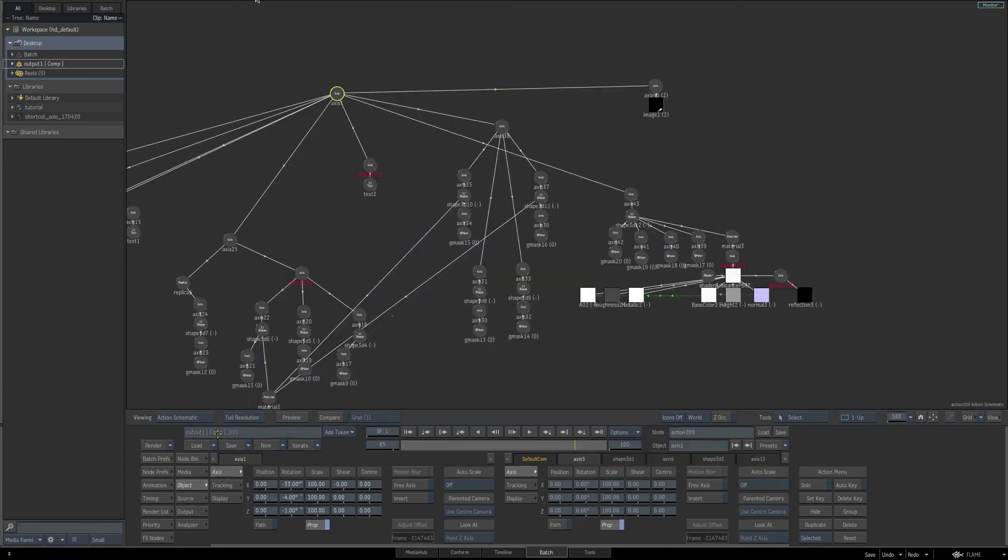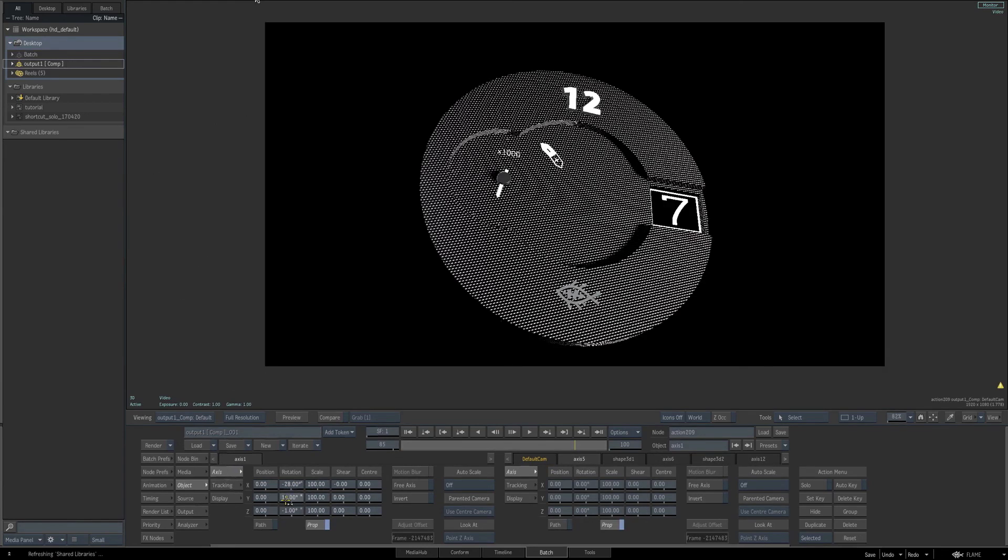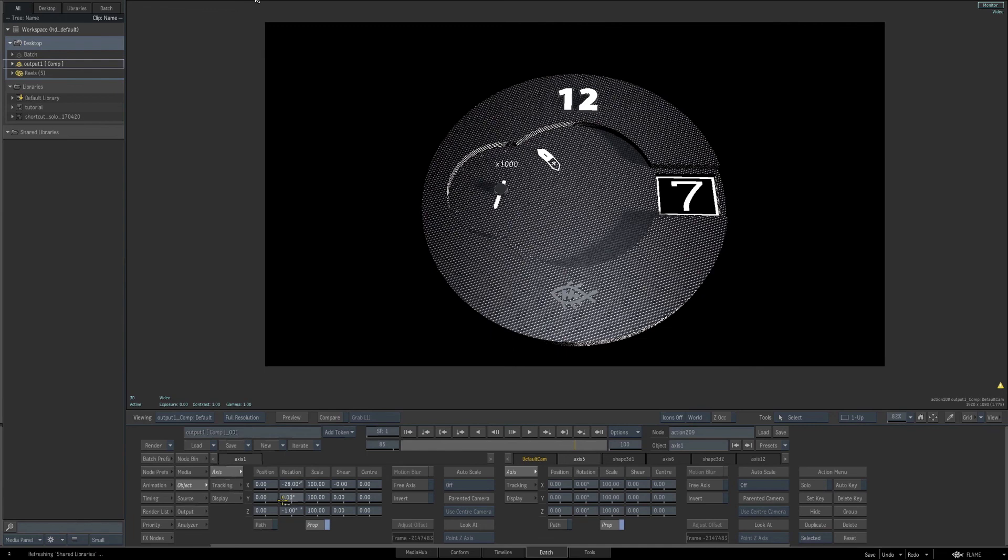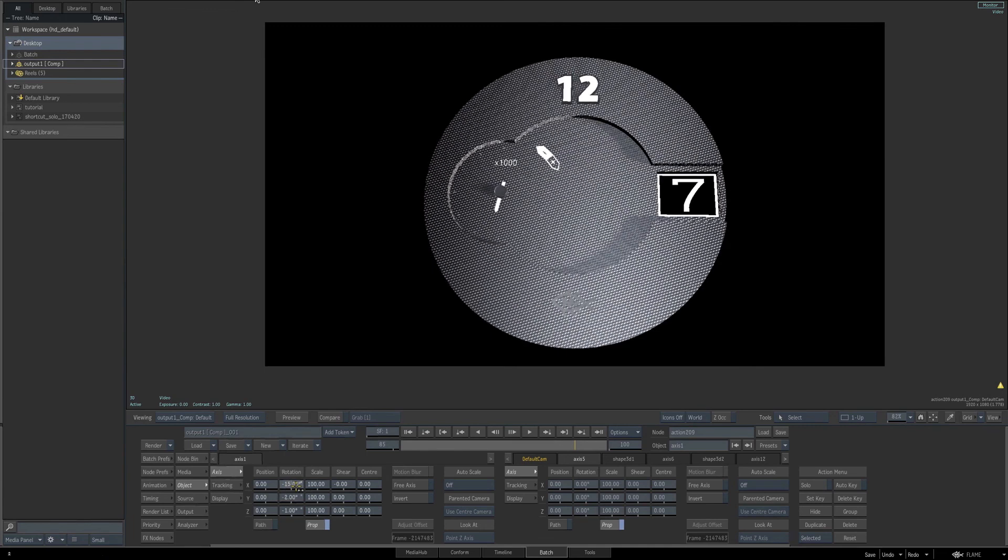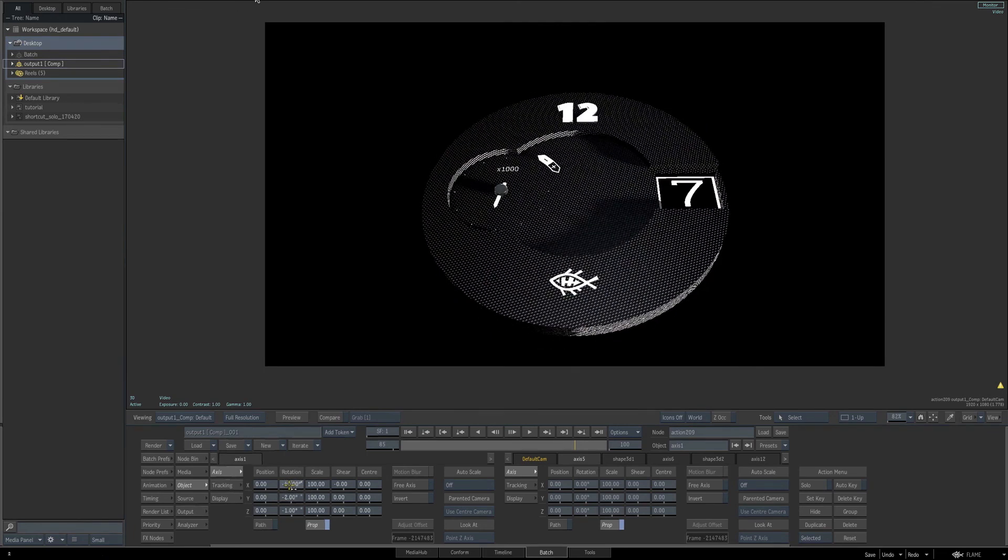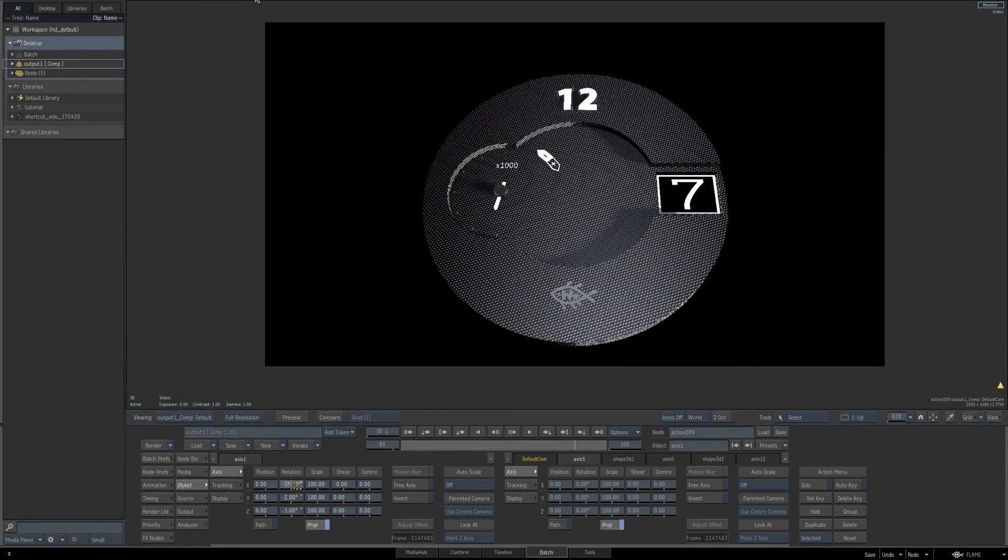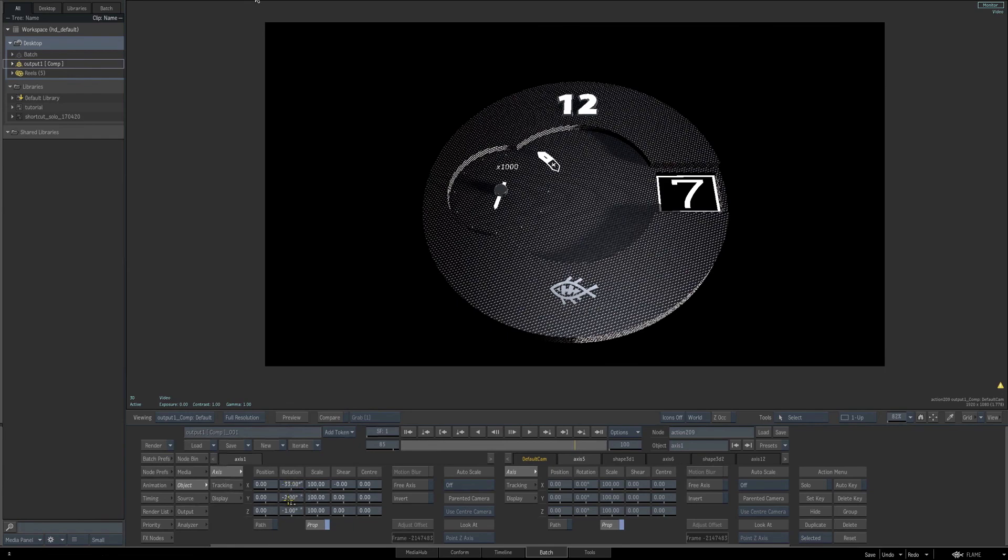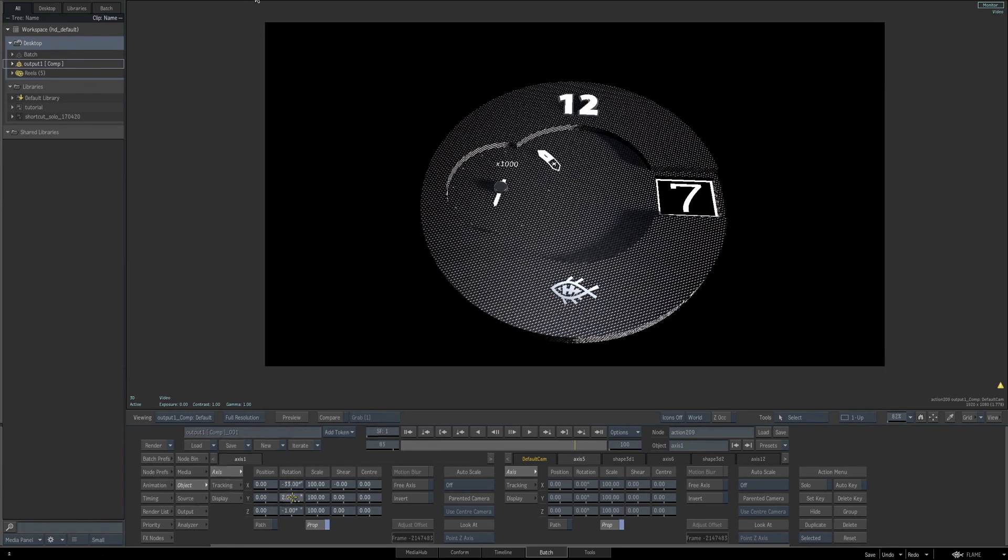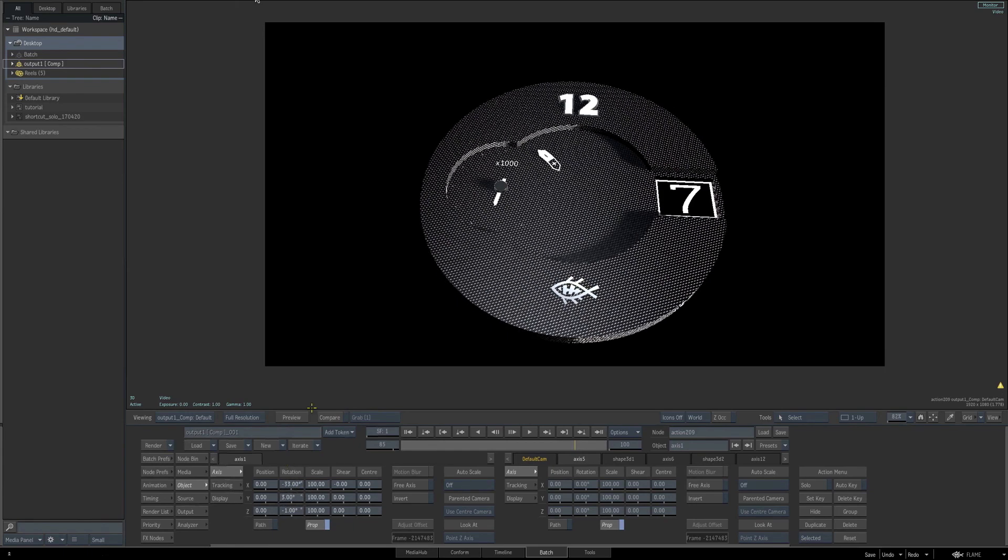If we go back and select our main axis for the entire base, and we start to adjust our rotation, you can see how that graphic is now locked to our base. And that is going to be it for this video.